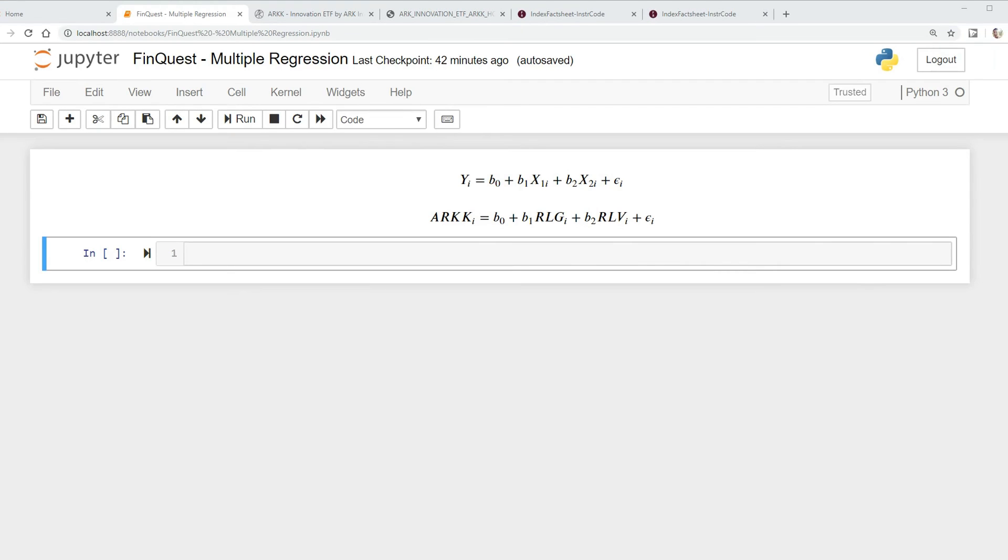Hey everyone, today we're going to learn about multiple regression. As analysts, we often want to hypothesize that more than one variable explains the behavior of a variable that we're interested in.